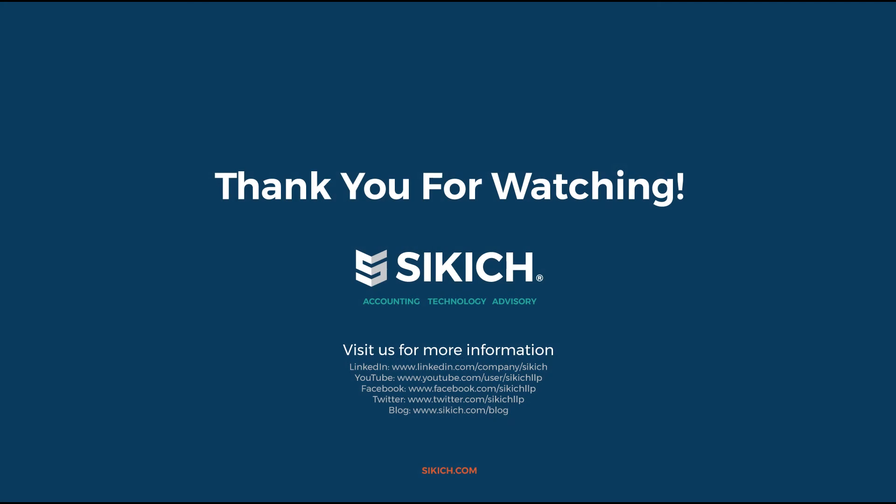So feel free to comment below if you have any questions or reach out to us. Thanks for watching and stay tuned for more videos.